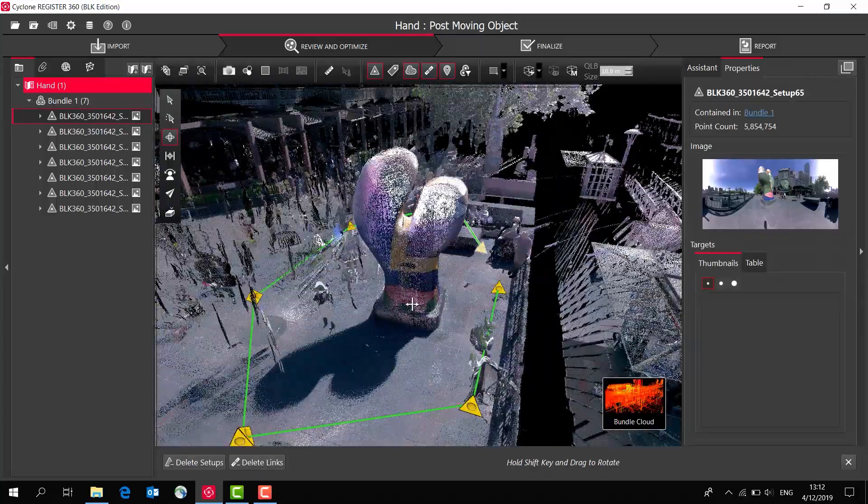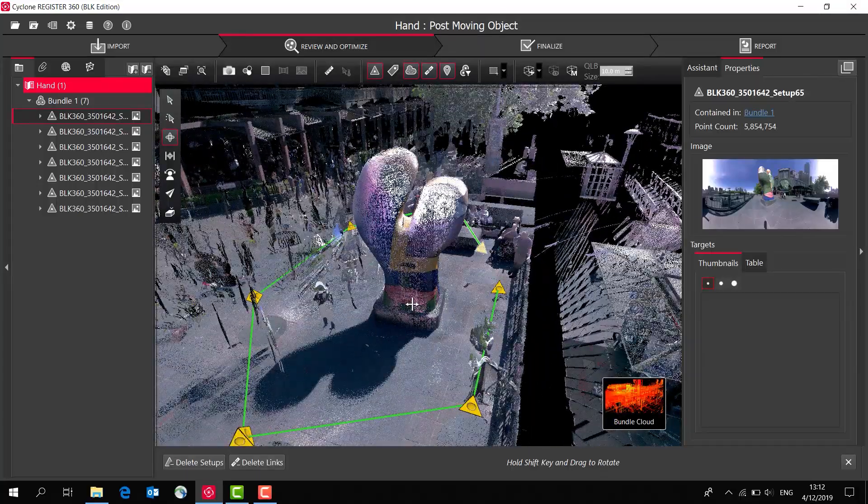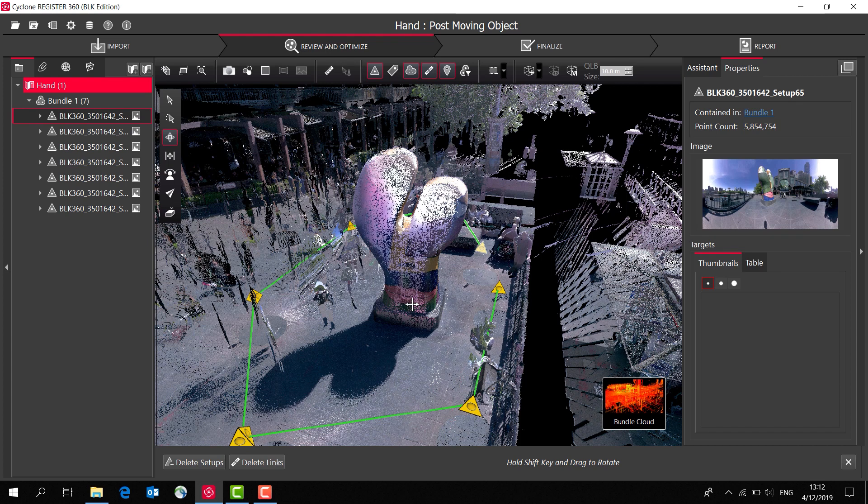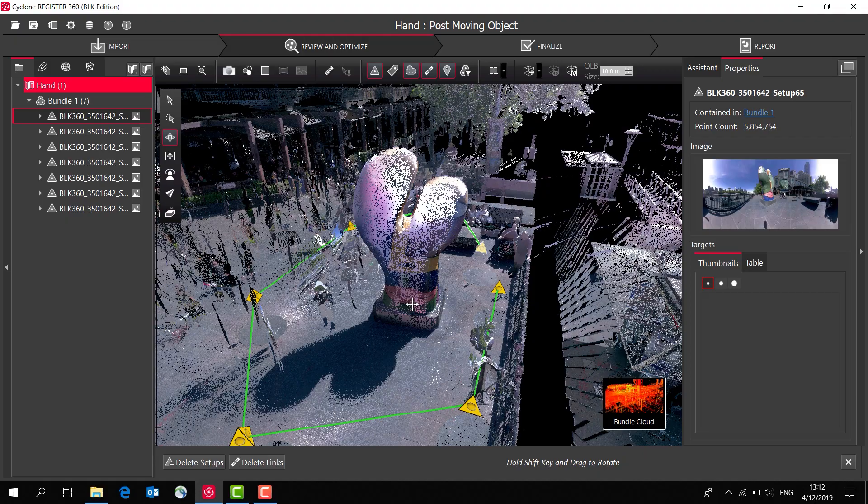The BLK edition of the software has exactly the same functionality as Register360 standard edition, but it's just been optimized to be working with the BLK products.